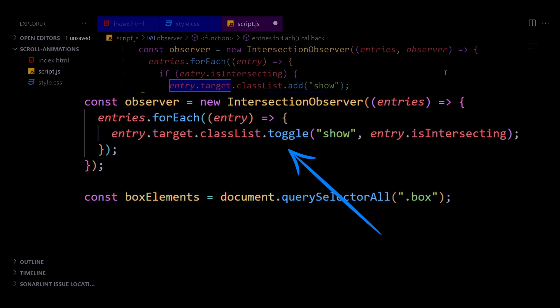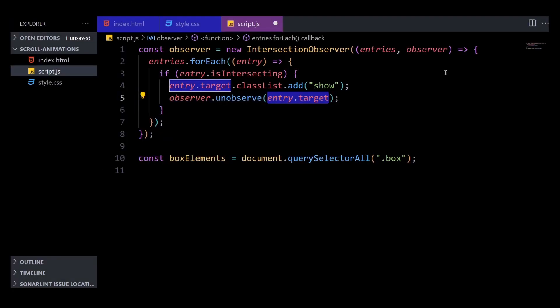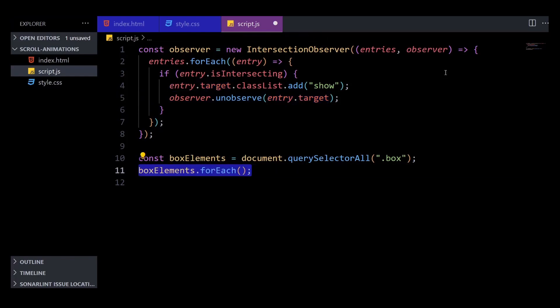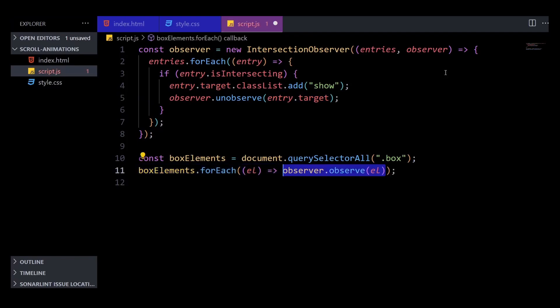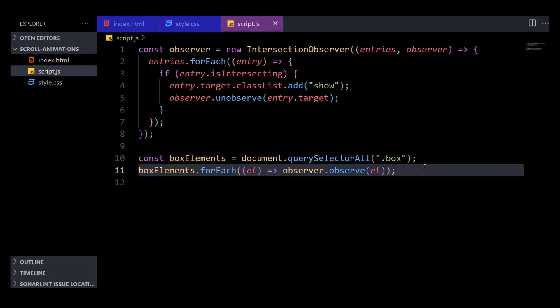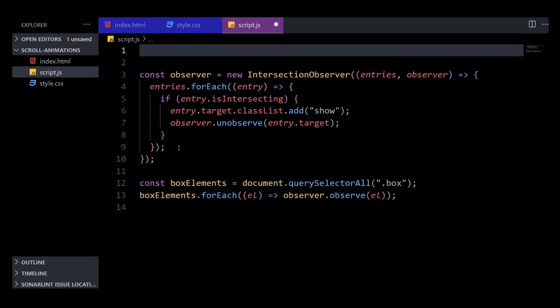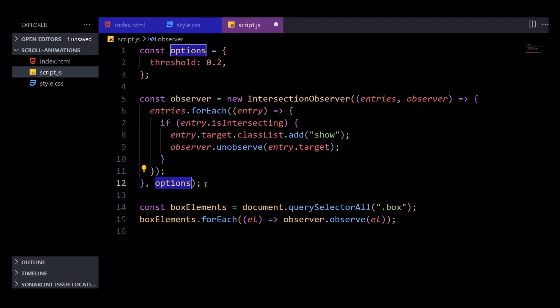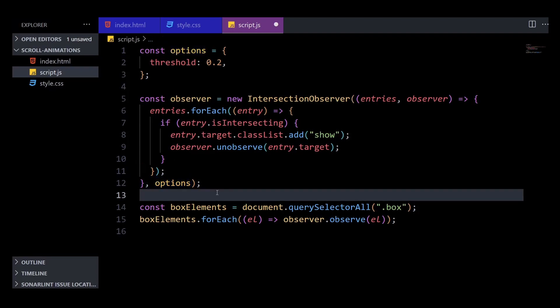Now that we have the observer, we need to tell it what to observe. We can simply loop over all of the divs with box elements and tell the observer to observe each one of them. Lastly, we need to pass the threshold property to the Intersection Observer in the second argument. The threshold is a value between 0 and 1 that indicates the percentage the observed target element needs to be visible within the viewport for the Intersection Observer to consider it intersecting. That's all the code we need on the JavaScript side.